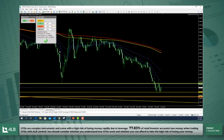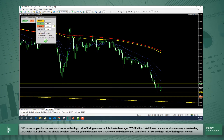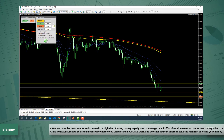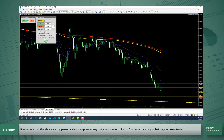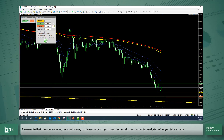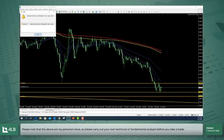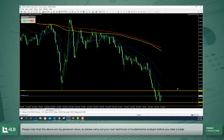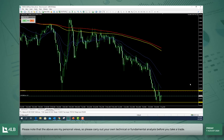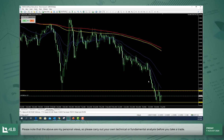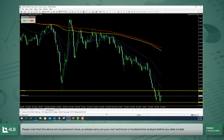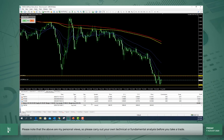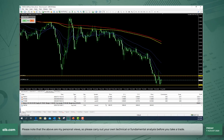Based on our risk parameters, we can trade 1.36 lots on this particular pair. I'm just going to trigger that in, and as you can see we're now currently long the Dollar Swiss with the expectation of seeing it move higher.